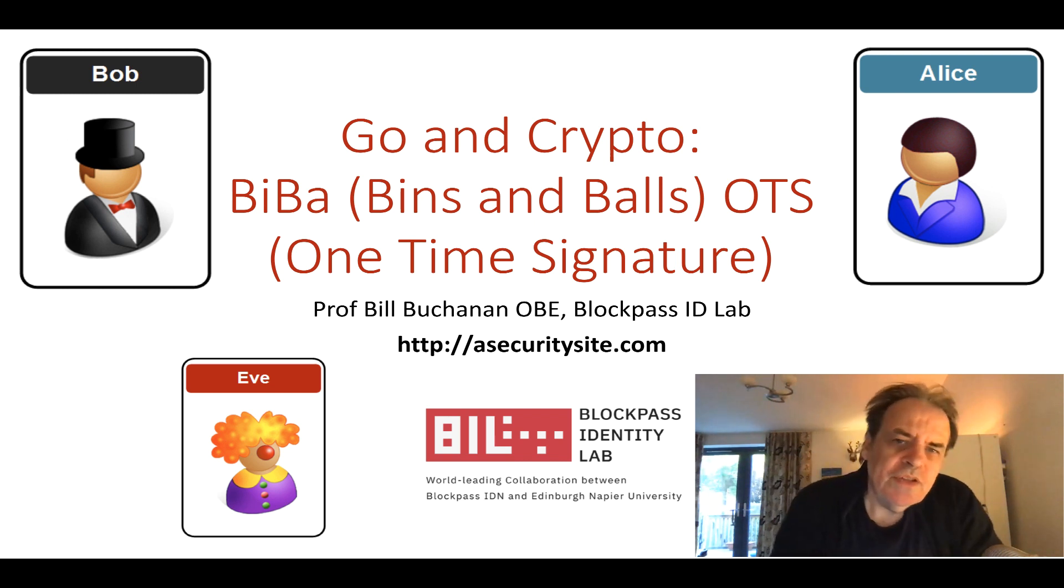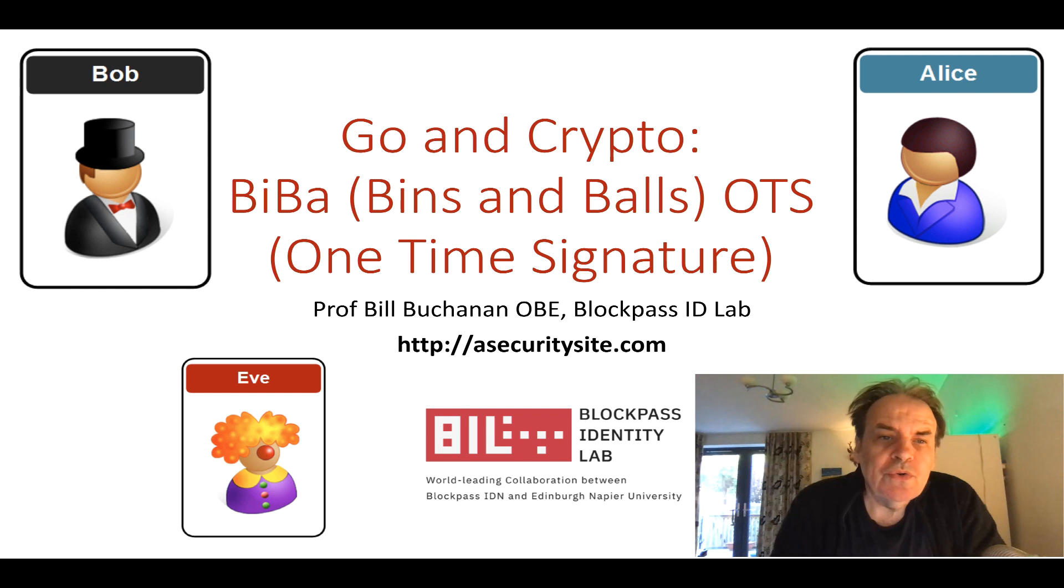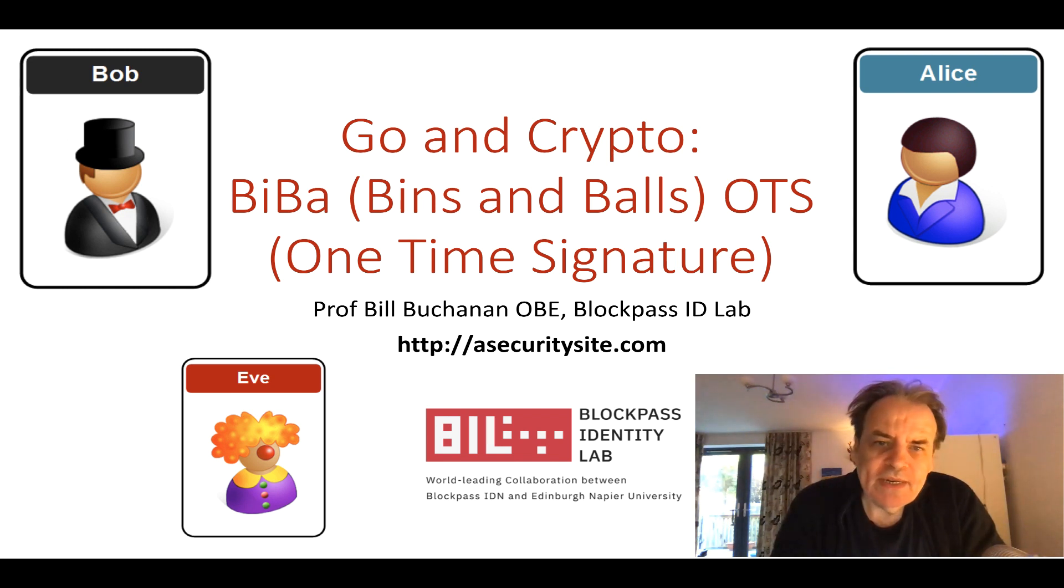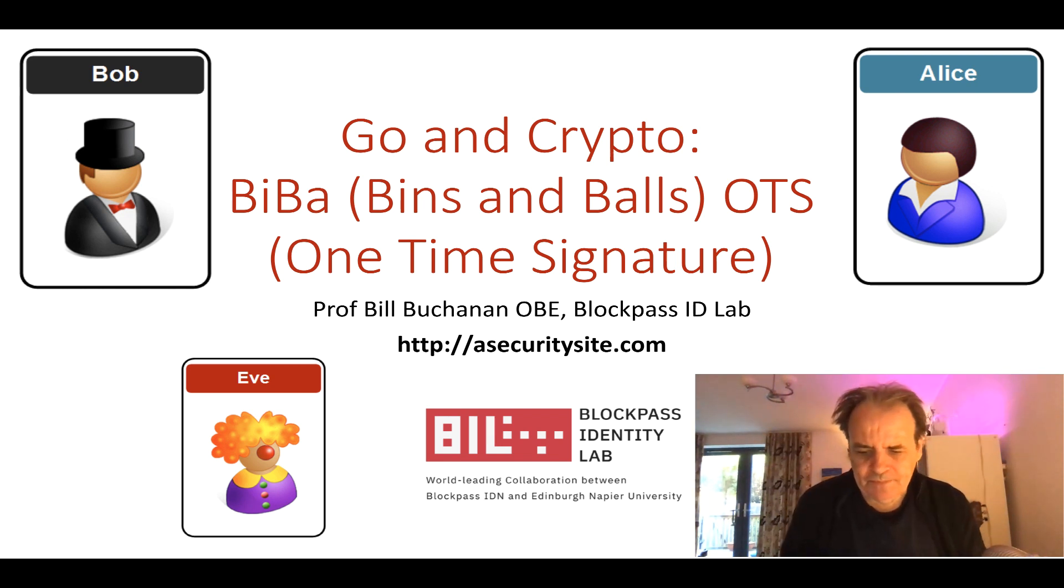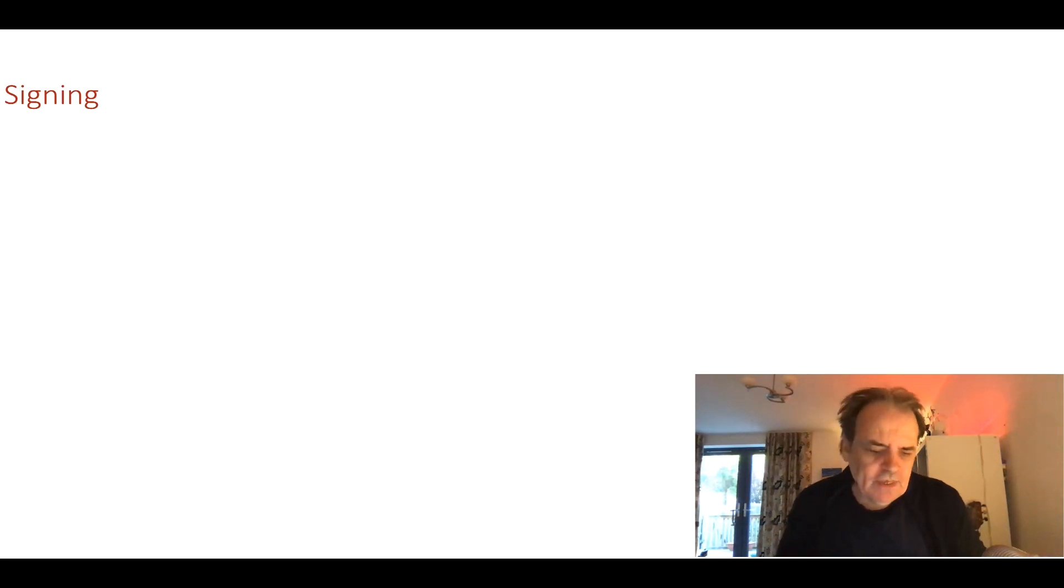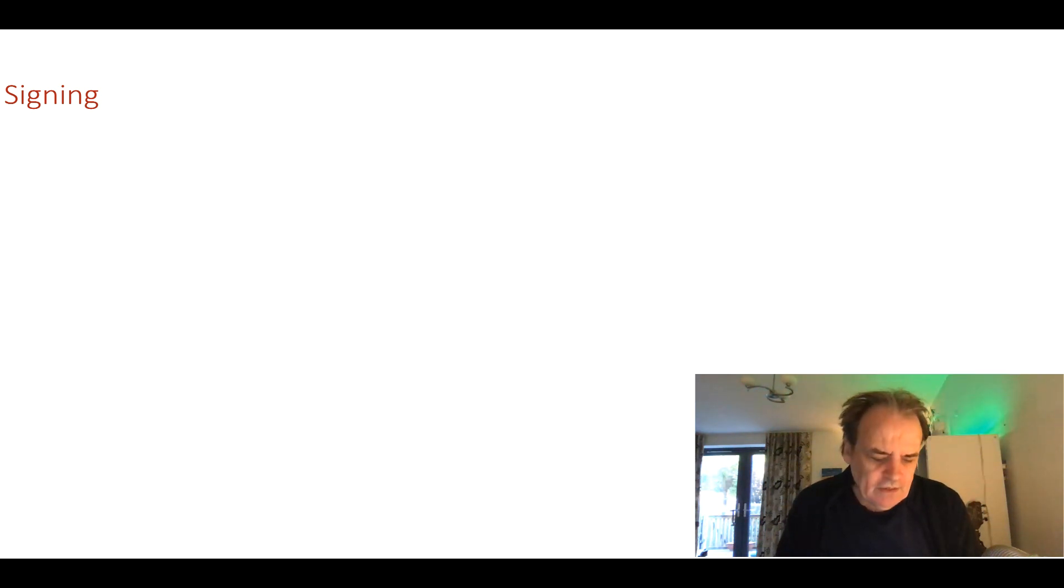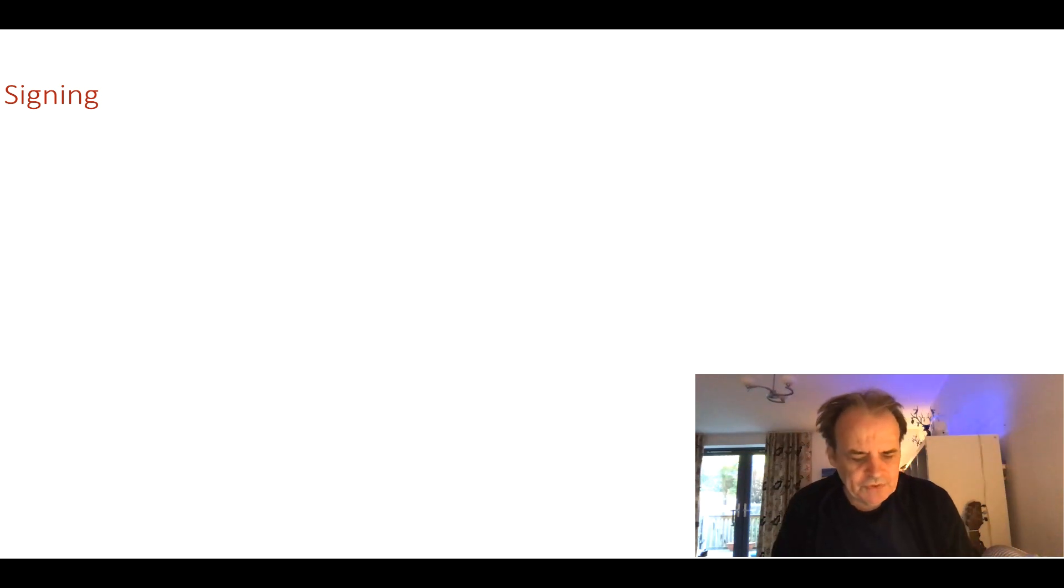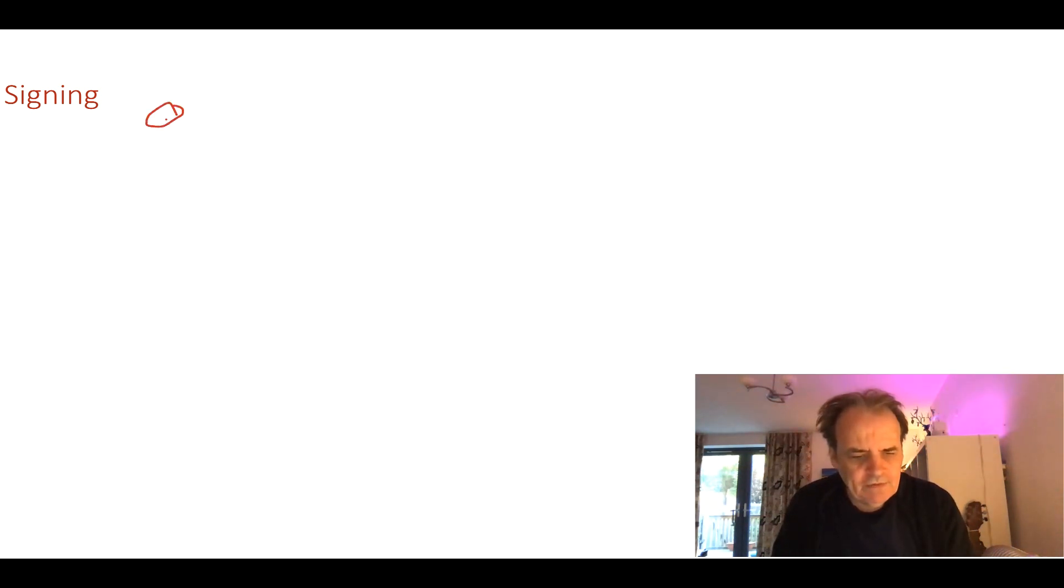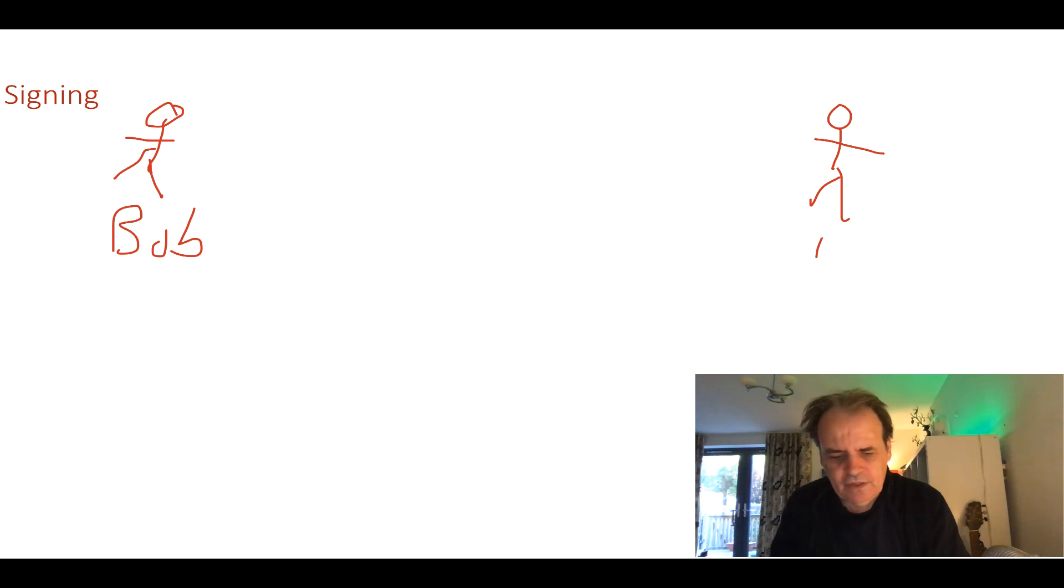In this presentation we'll look at what's called BIBA or Bins and Balls one-time signatures. In creating trusted messages, we have a signing process.